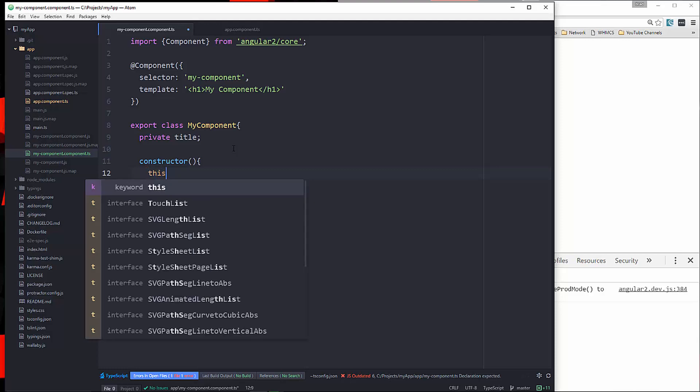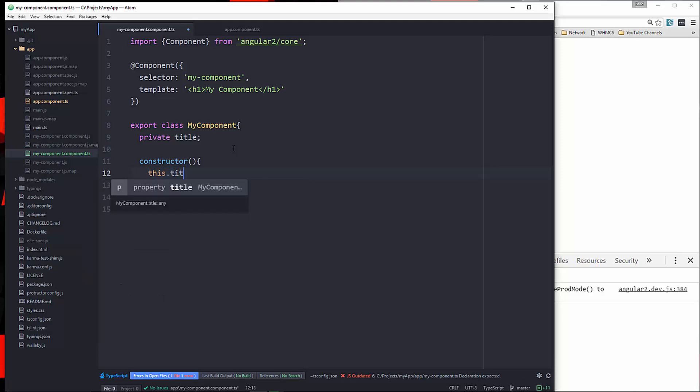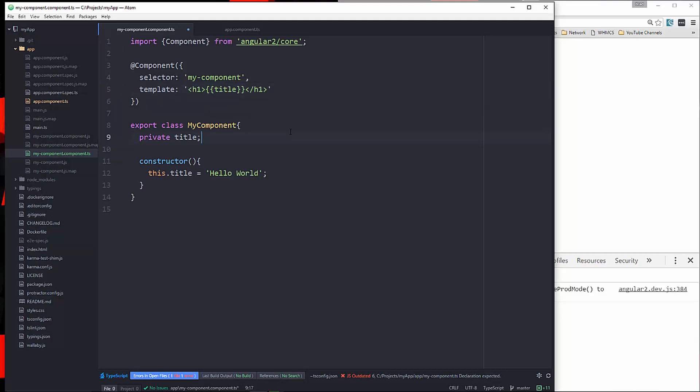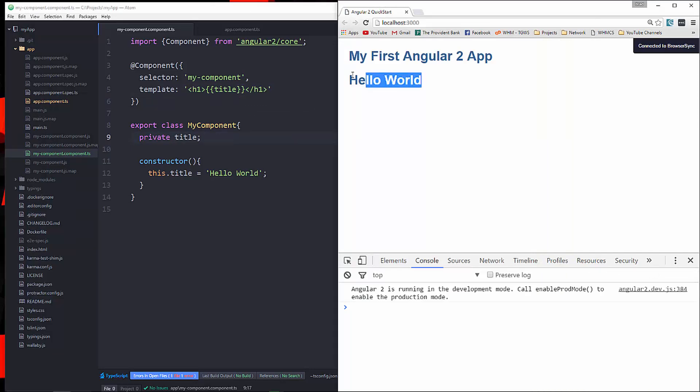So what we'll do is we'll say this.title, and we're going to set that to hello world. Now, in order to use that, we need to bind it to our template. And there's a few ways that we can do that. So the easiest way I think is to use interpolation, which is just a double curly brace. And then we can say title. So let's run that. And now you can see that we're getting hello world. So that's one way to bind the data.